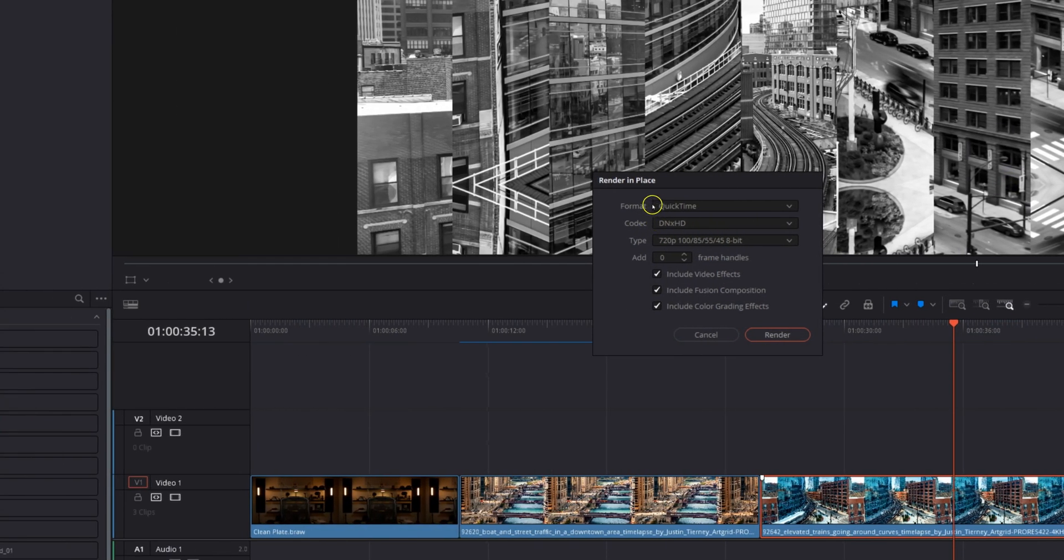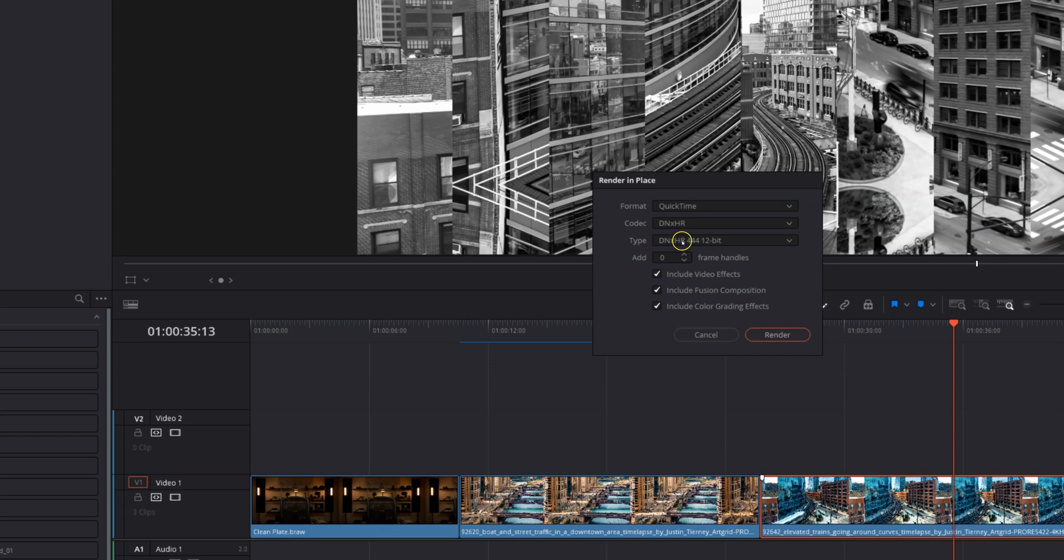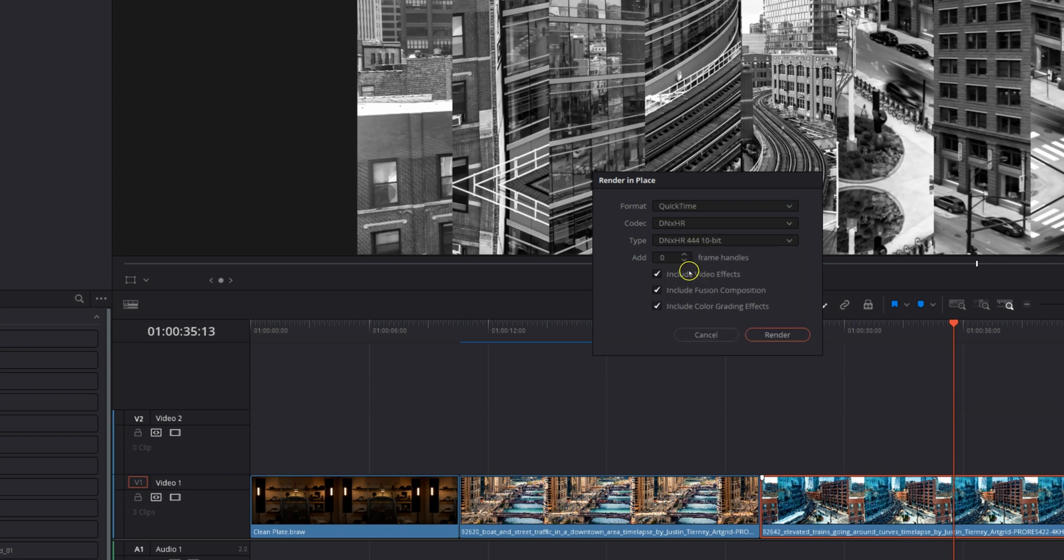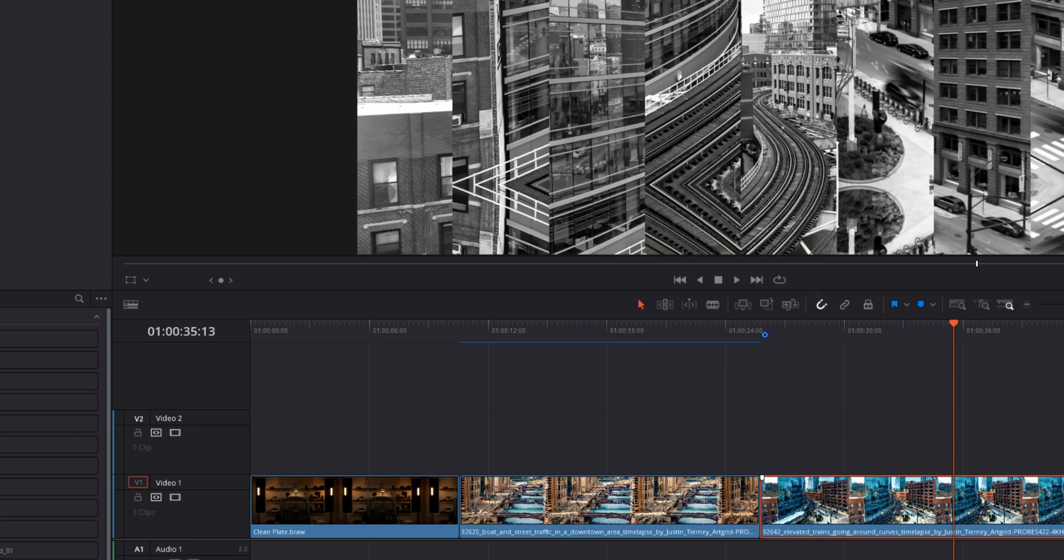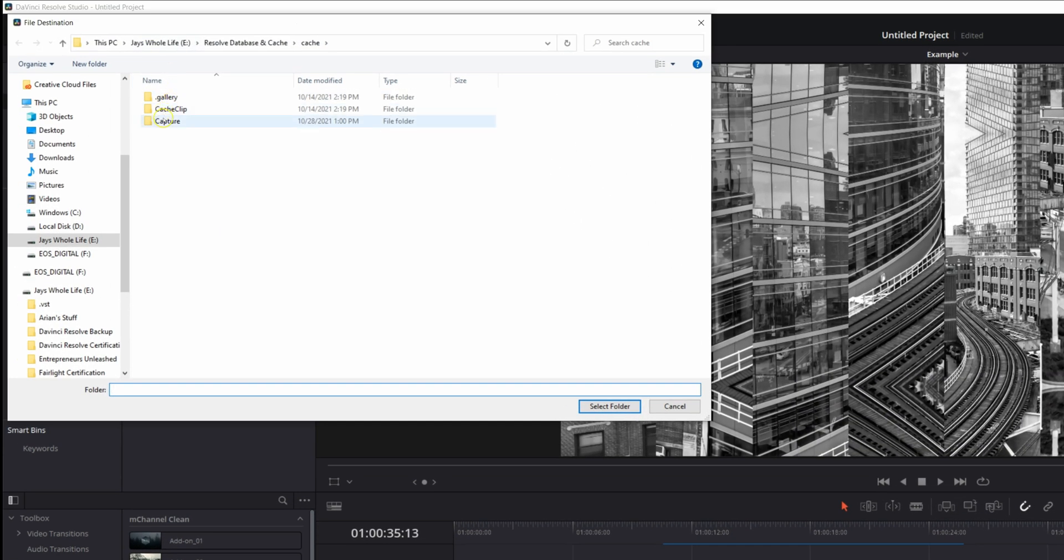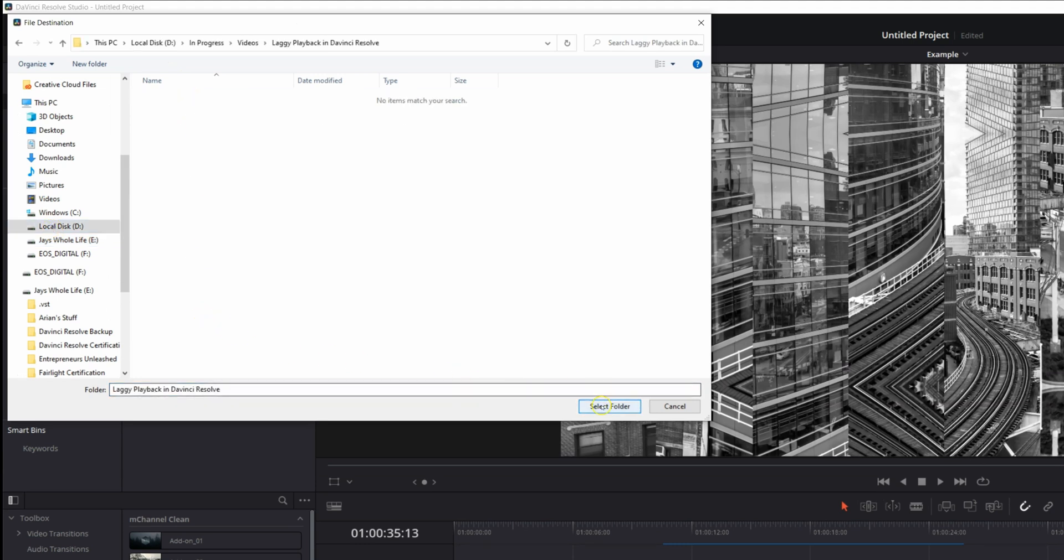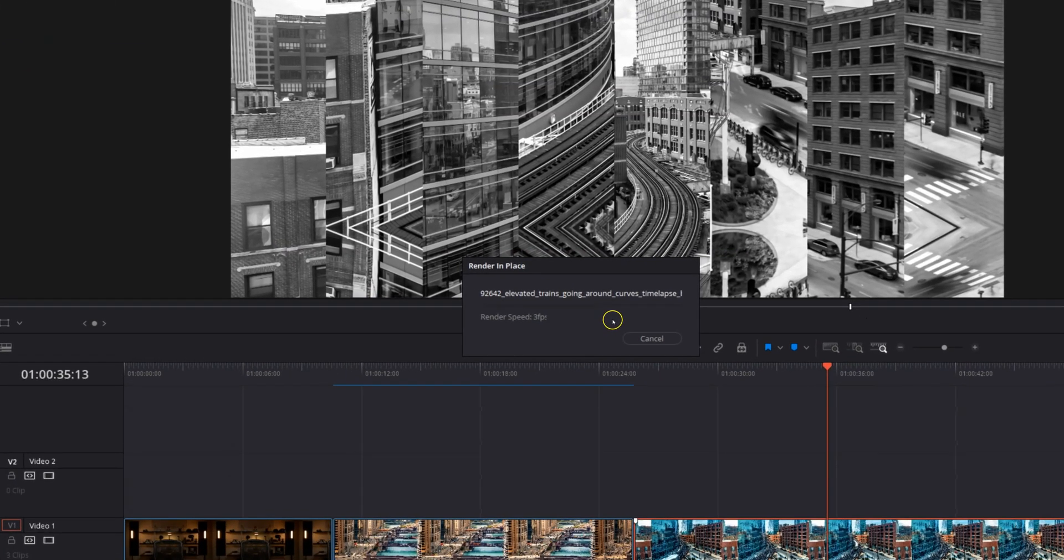And now we can choose what format we want to render in. I typically do QuickTime, DNHR, 444 10-bit, and I hit render. And then we're just going to find the folder where we want this. Laggy playback in DaVinci Resolve, select folder, and we're going to render in place.